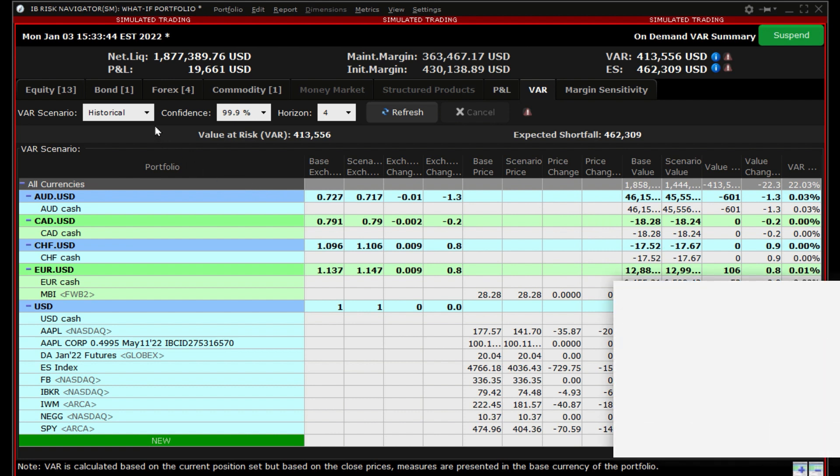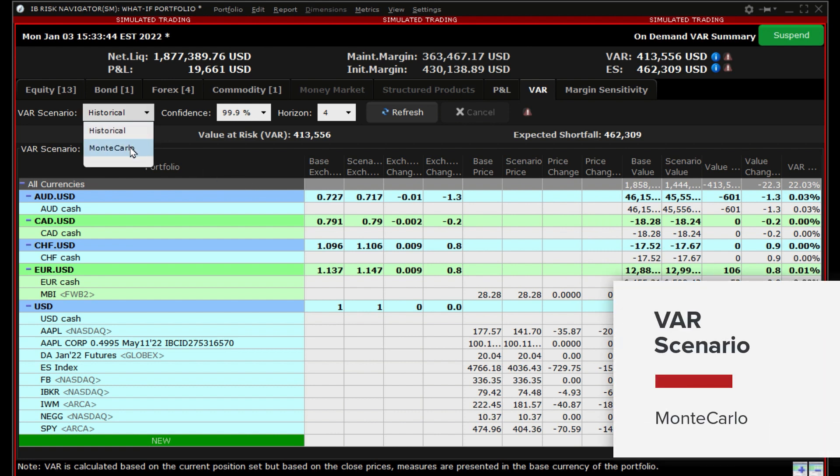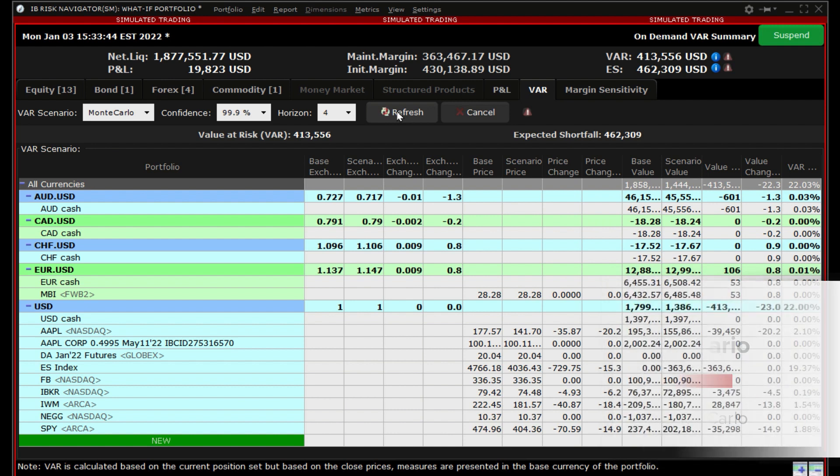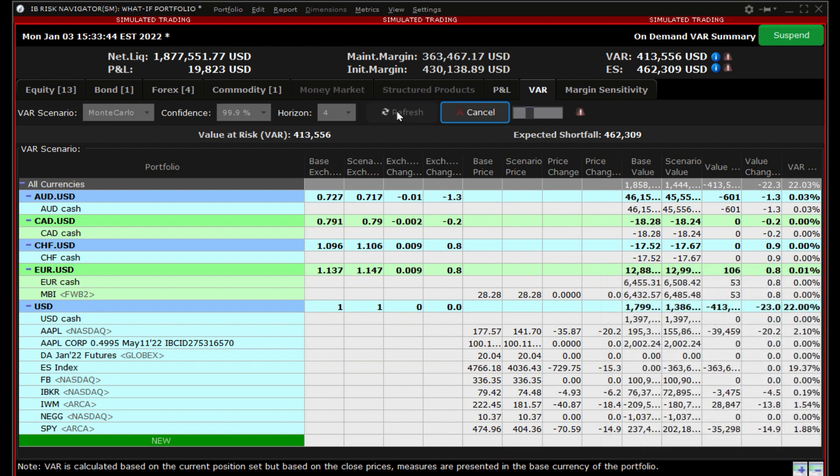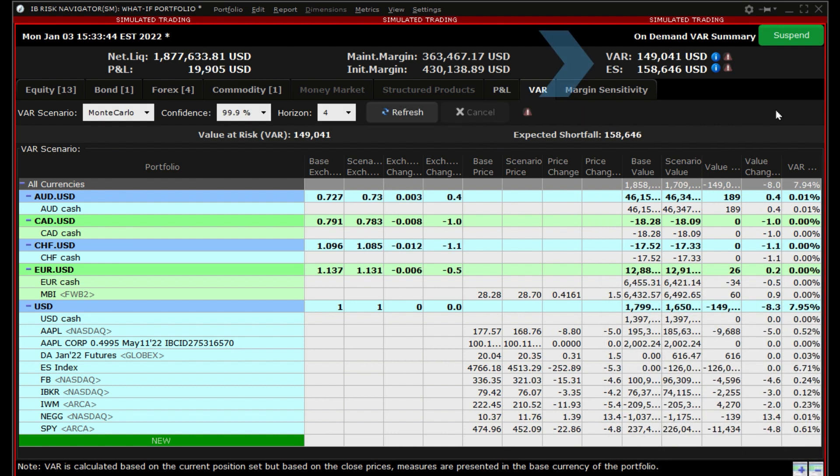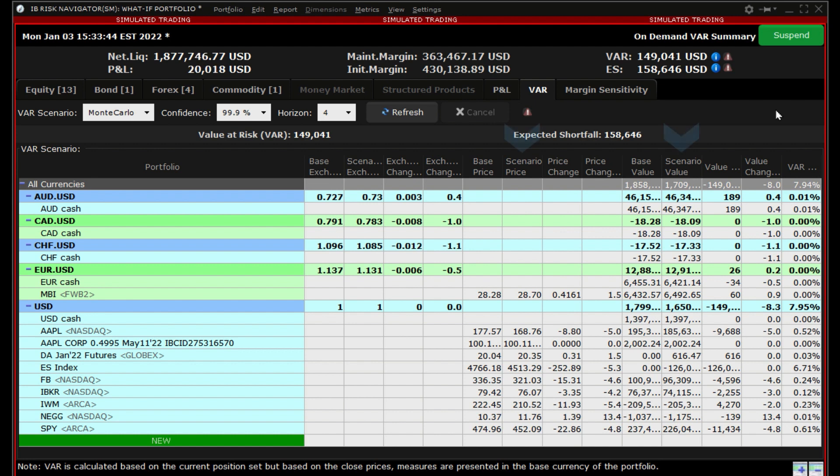Finally, change the VAR scenario from historical to Monte Carlo while leaving confidence and horizon at their current settings. Click refresh. The VAR and expected shortfall again change dramatically since we are using a different Value at Risk scenario. Throughout making changes, you can see the specific effects on each instrument by looking at the scenario price or scenario value columns to locate the biggest contributors in your portfolio to the Value at Risk.